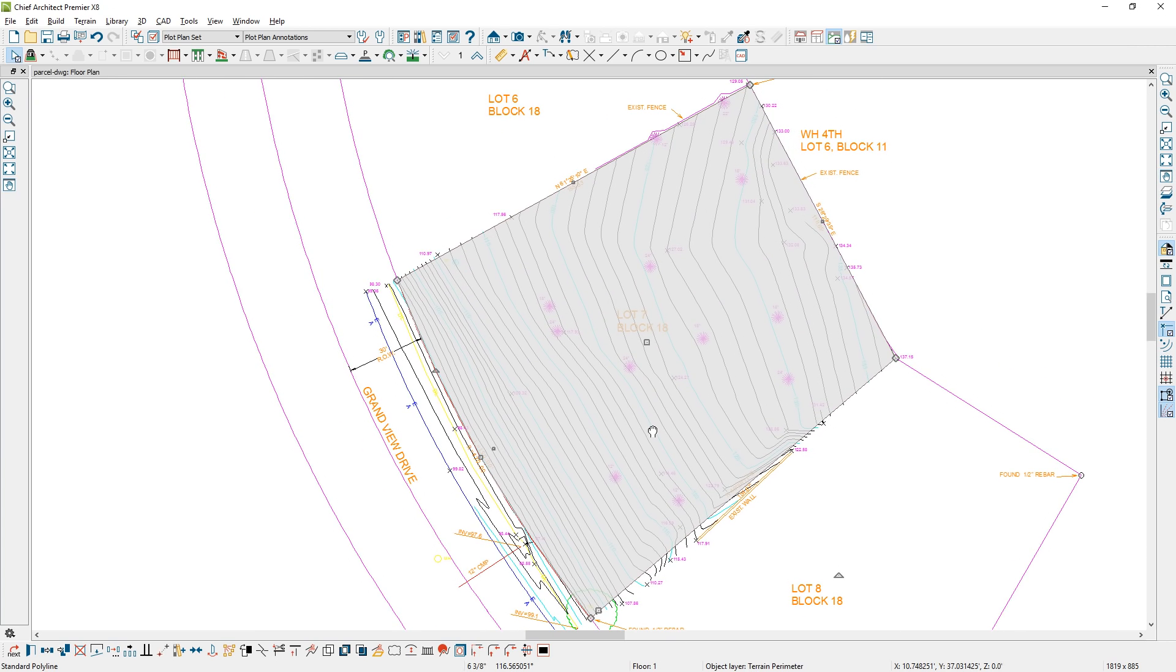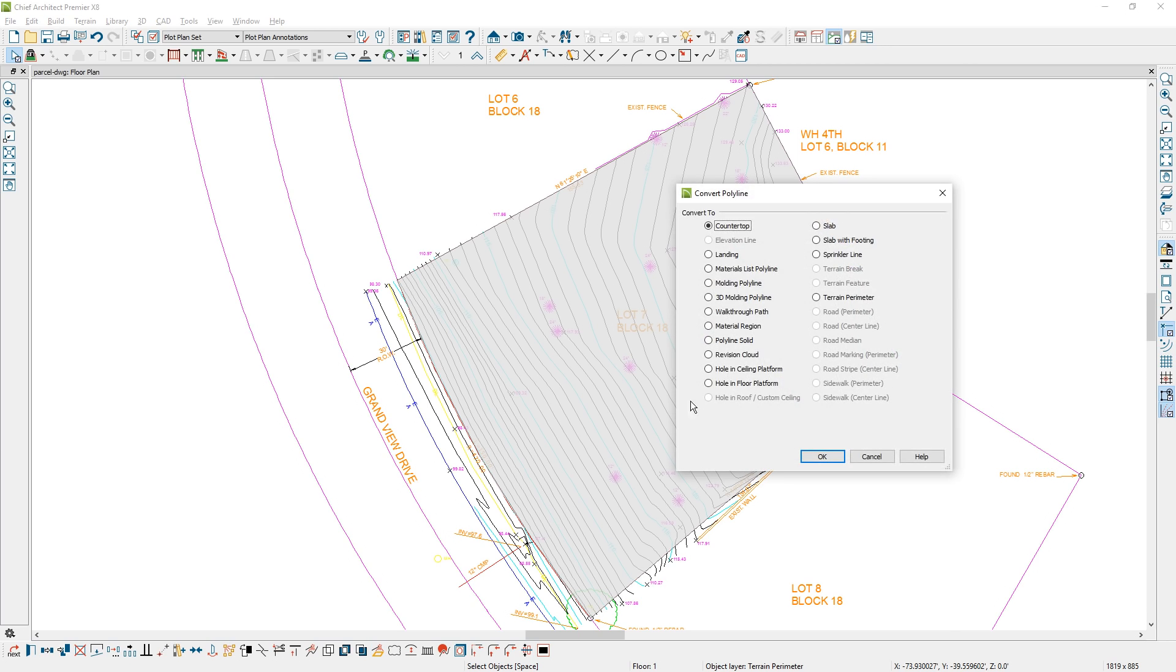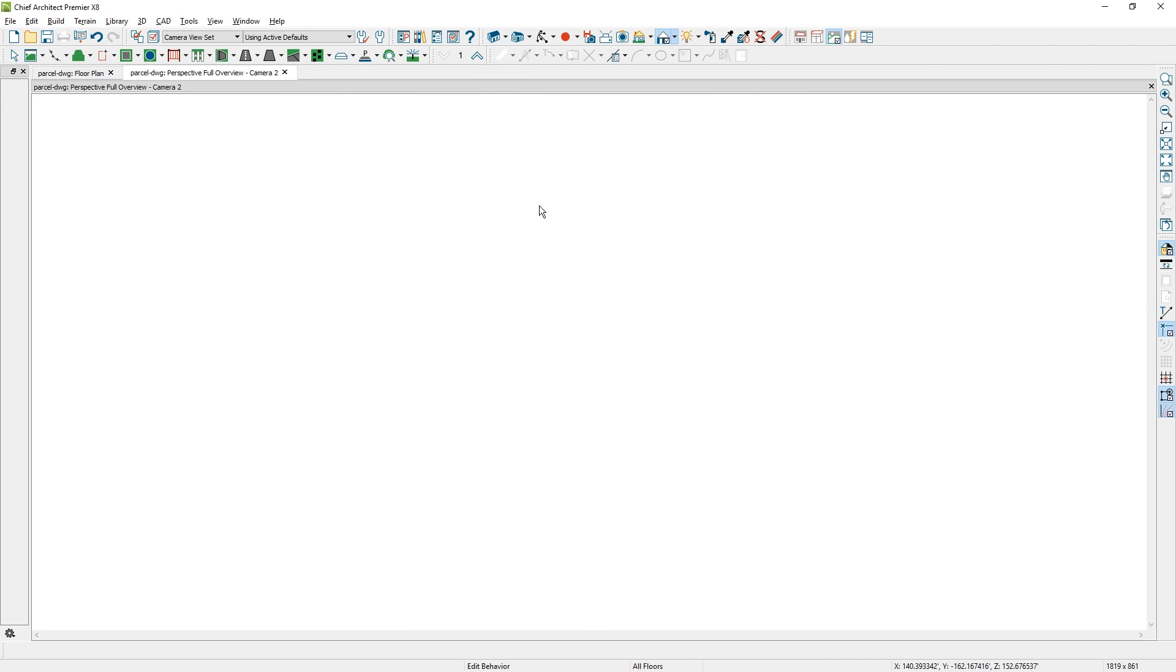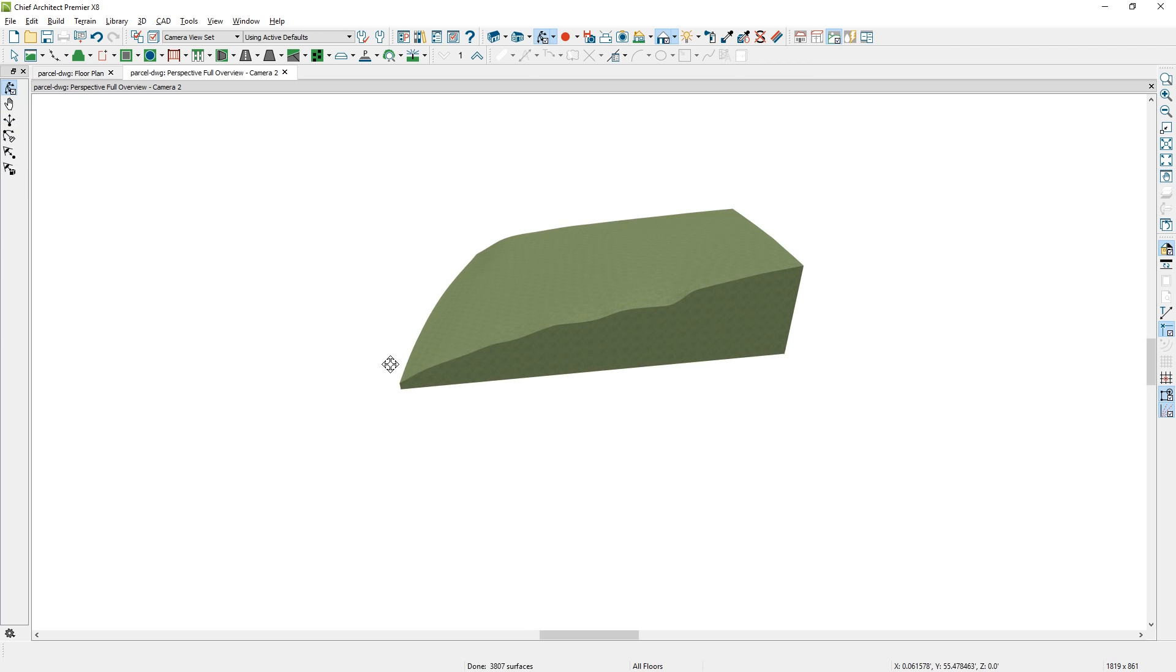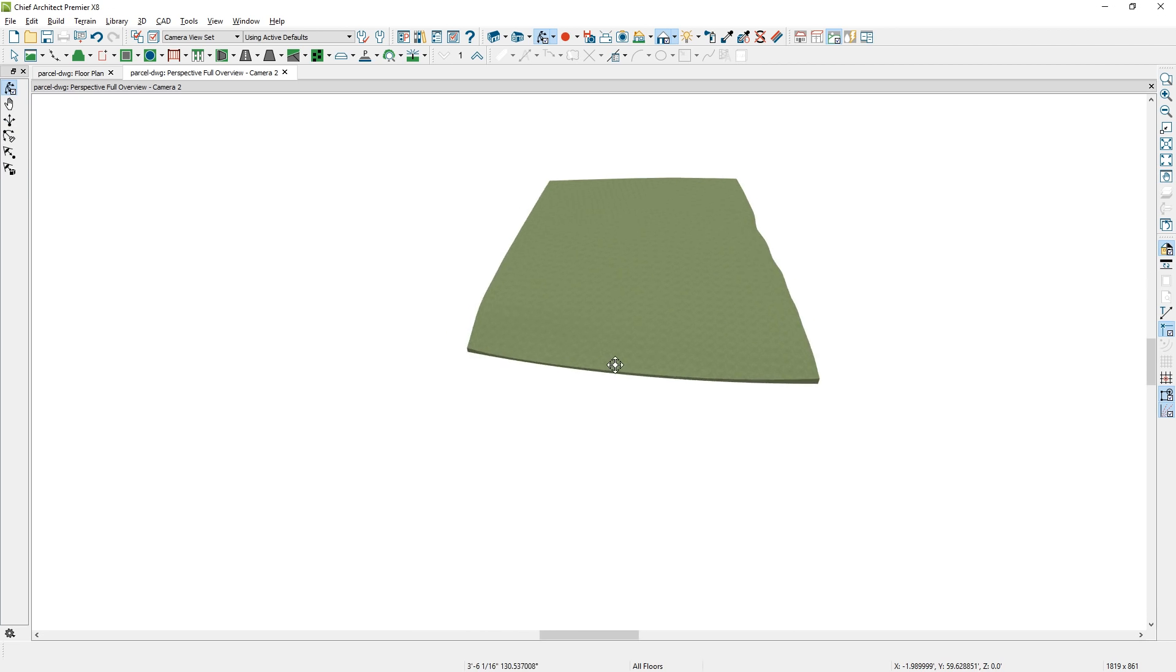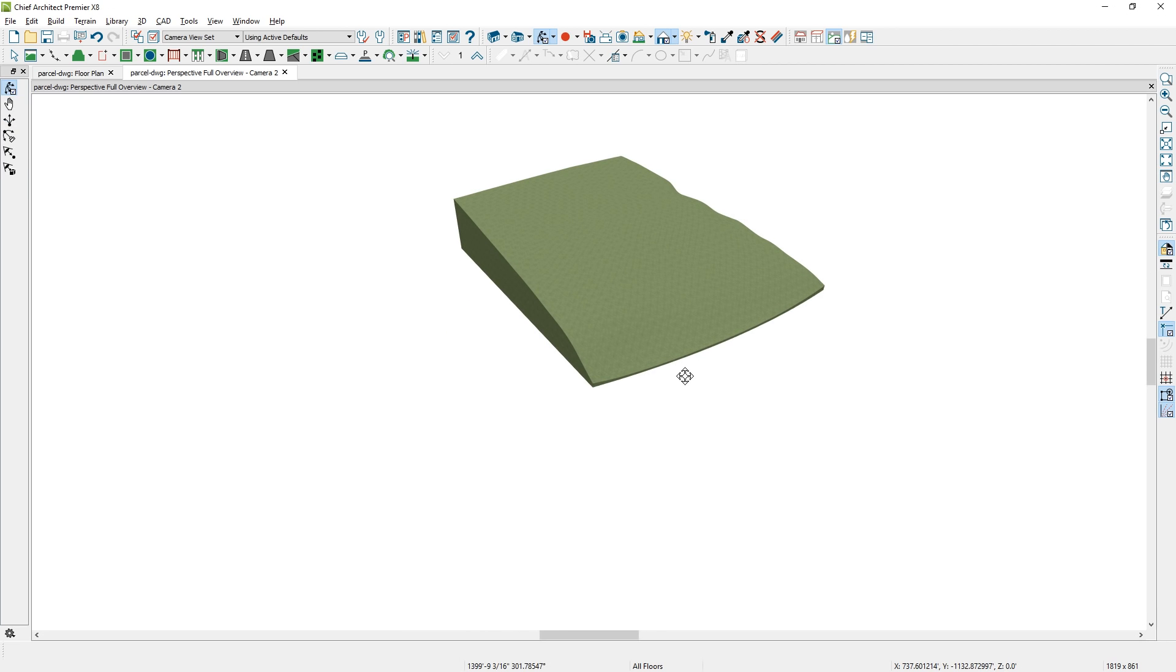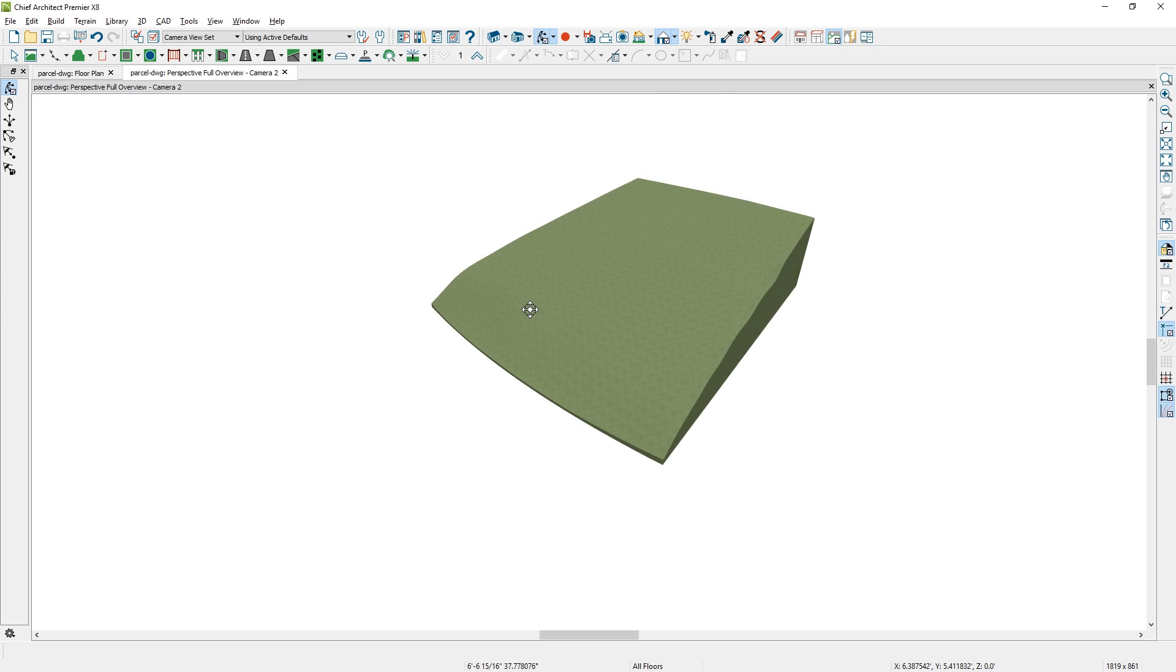Since it didn't convert to a terrain perimeter initially, I actually have to go through that step now. In the lower edit menu, I'm going to convert that polyline to a terrain perimeter and now that's going to generate the terrain perimeter. In the 3D view you can see that the terrain perimeter is now generated and it has all of the terrain elevation data that came in when we mapped that over.